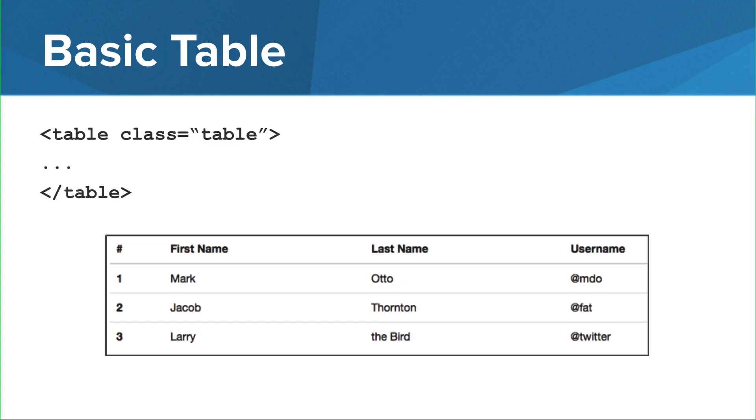A basic table can be added to your web page using the table tag and a table bootstrap class.